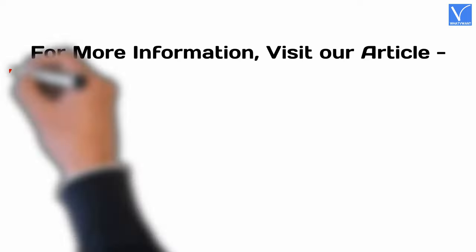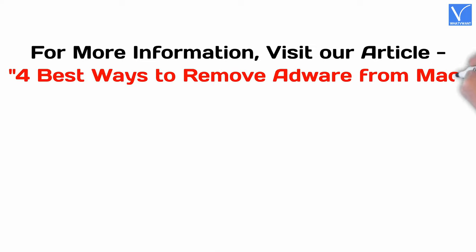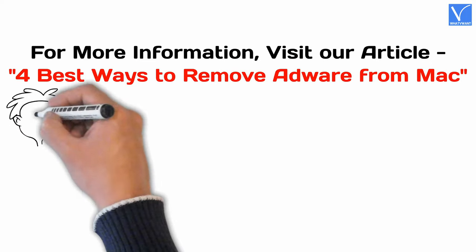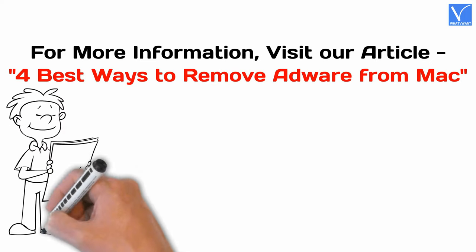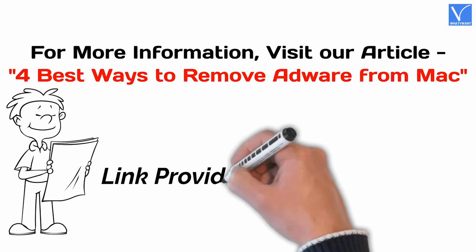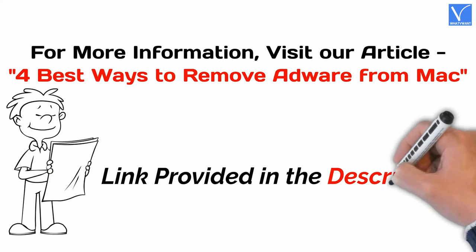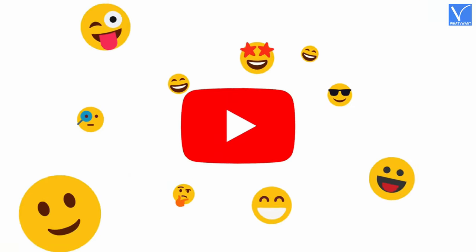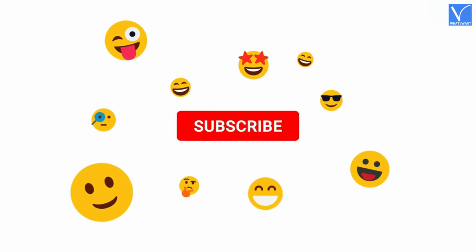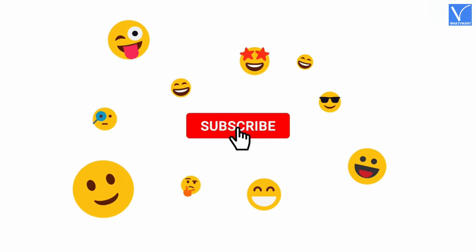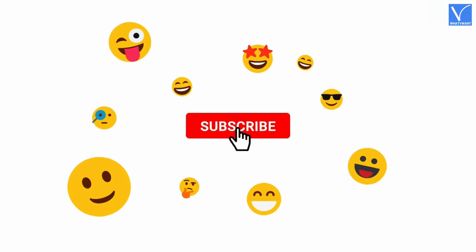For more information, visit our article. Link provided in the description. If you are new to our channel, click on the red color subscribe button and don't forget to hit the bell icon. Without any delay, let's get started.